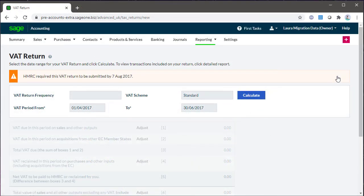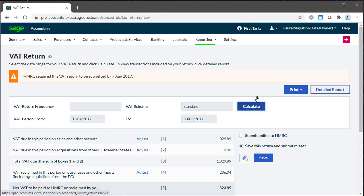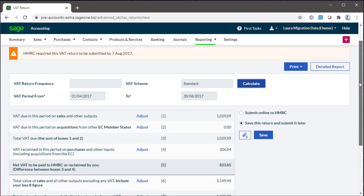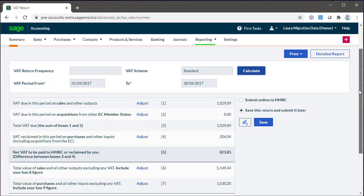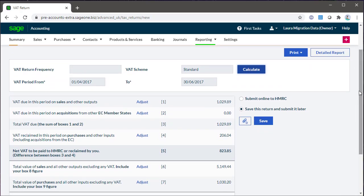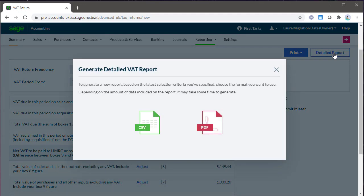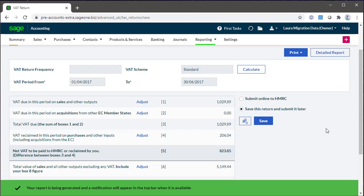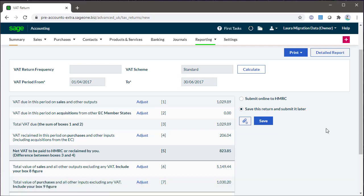To reconcile your figures, use the detailed report provided. This report breaks down each box of the VAT return in order to a transactional level. To start checking transactions, select Detailed Report, then click PDF or CSV. The report automatically downloads and when it's ready, a notification on the menu bar will appear.